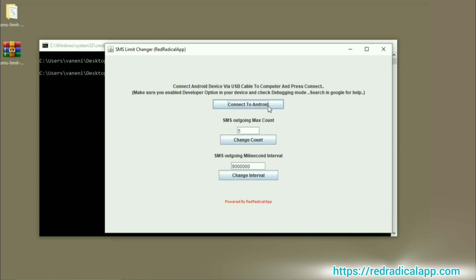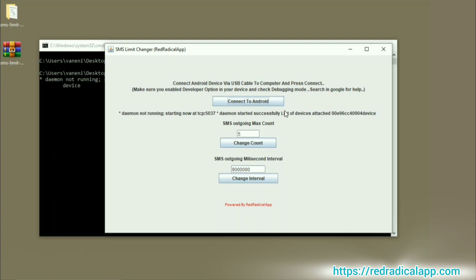Click on Connect to Android. Once you get connected successfully and view the device serial number, you can modify the count and interval values as desired.